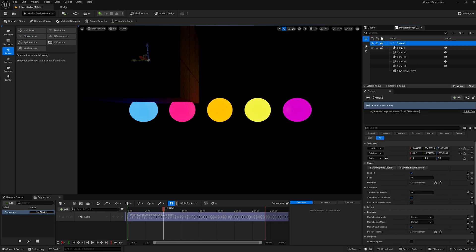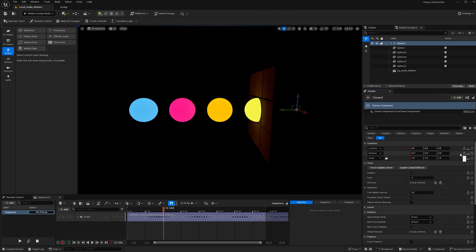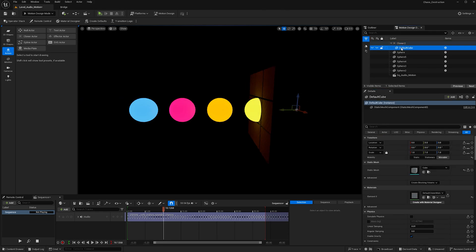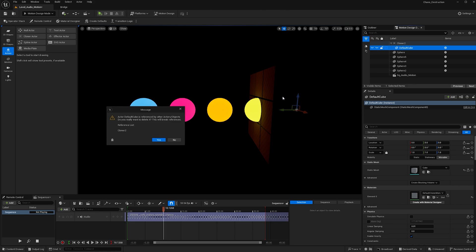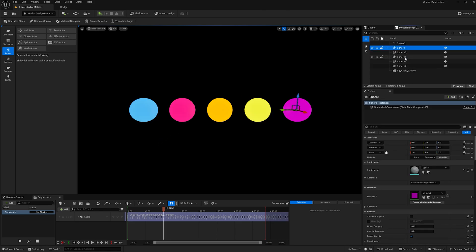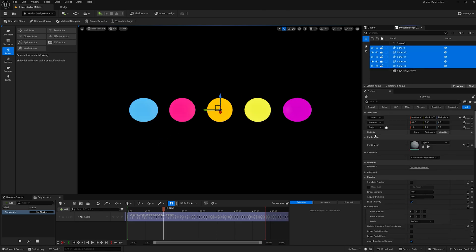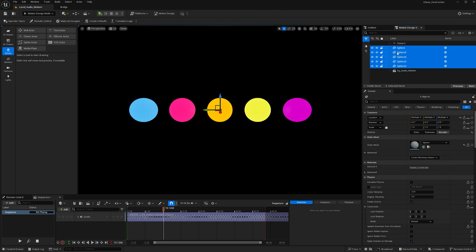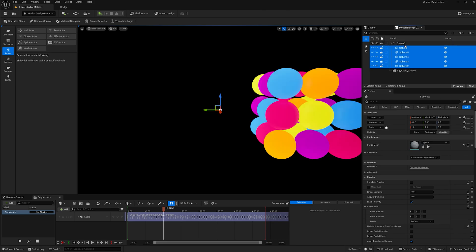With the cloner selected, zero out the location and rotation. Hit this down arrow and delete the default cube as we'll be adding the spheres to our cloner. With all the spheres selected, make sure the mobility is set to movable and then drag them into the cloner.